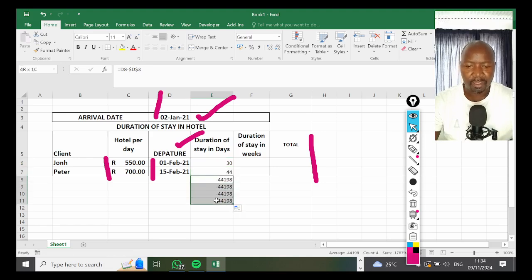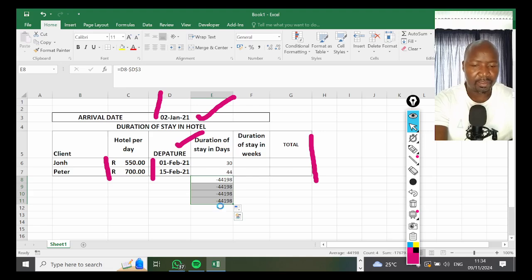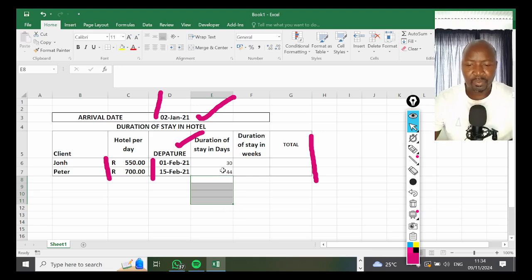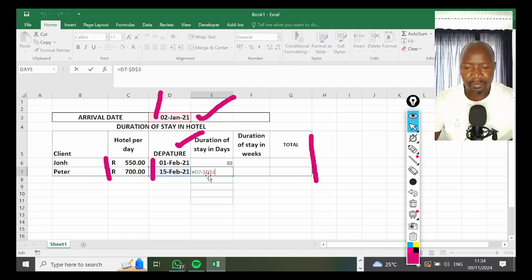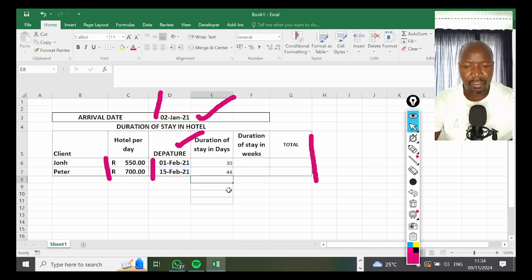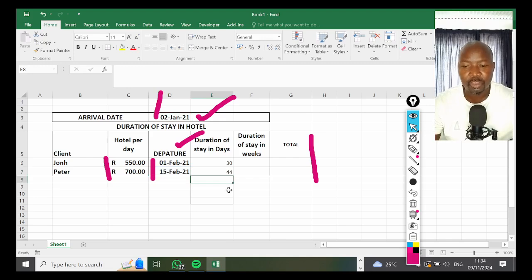As you can see, these other ones appear like this because there's nothing here, so I can delete that. But you can see it calculated that—if you double-click there you can see the D3 with dollar signs has been referenced across. Cell referencing is very important because sometimes the question paper requests you to print formulas; they want to see these formulas like this.